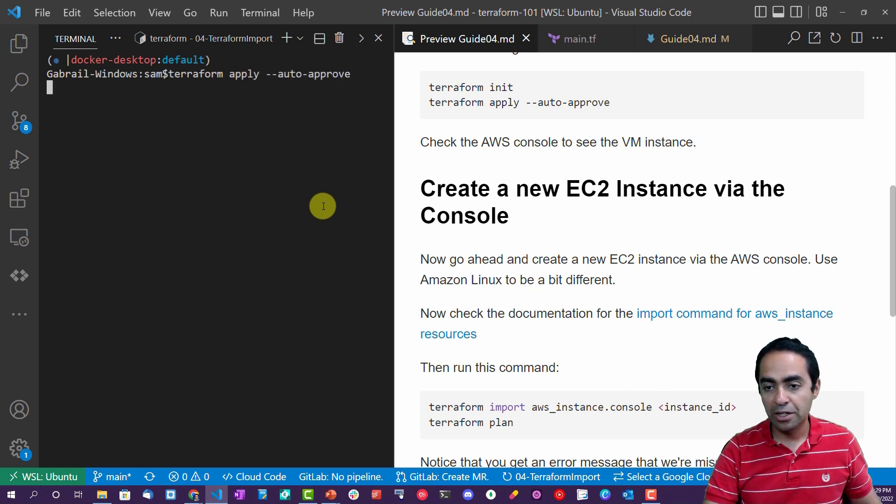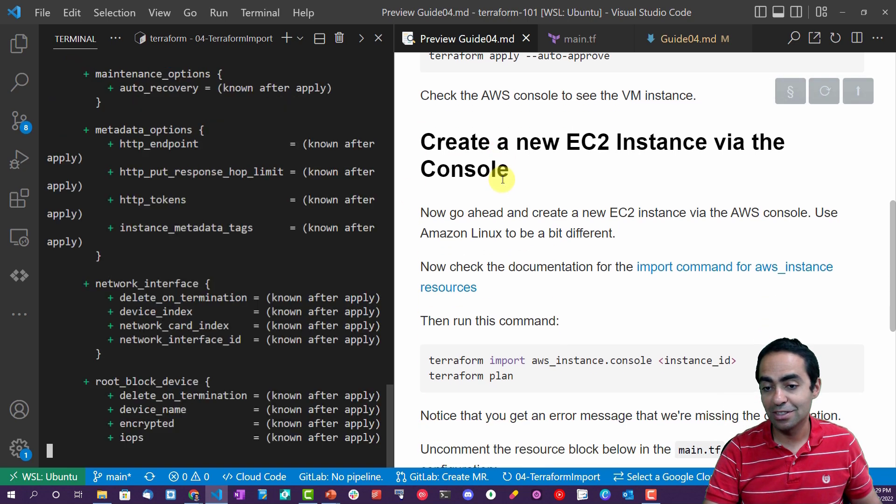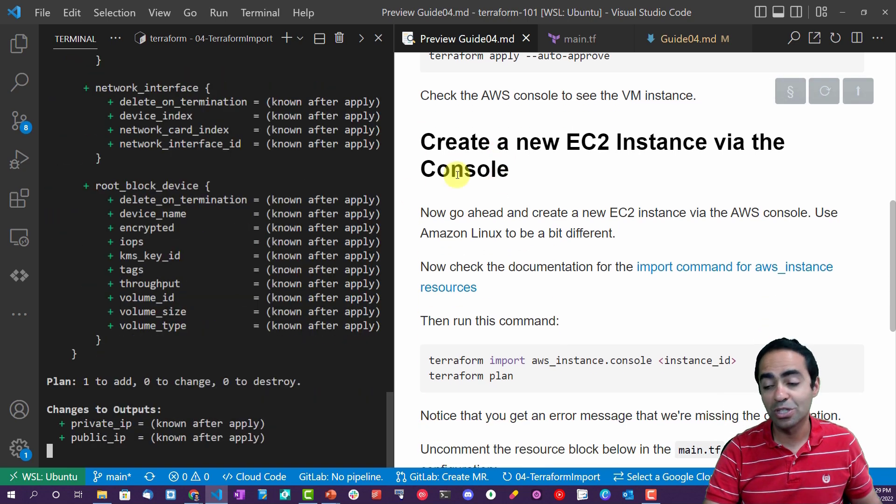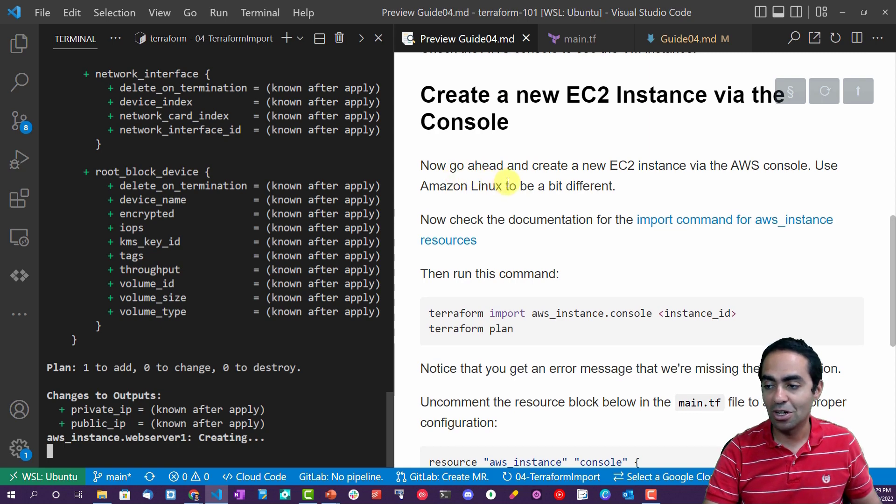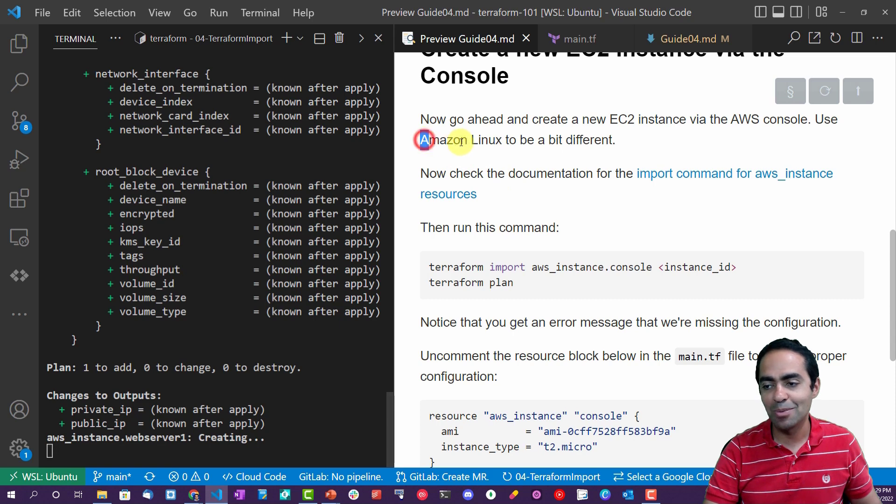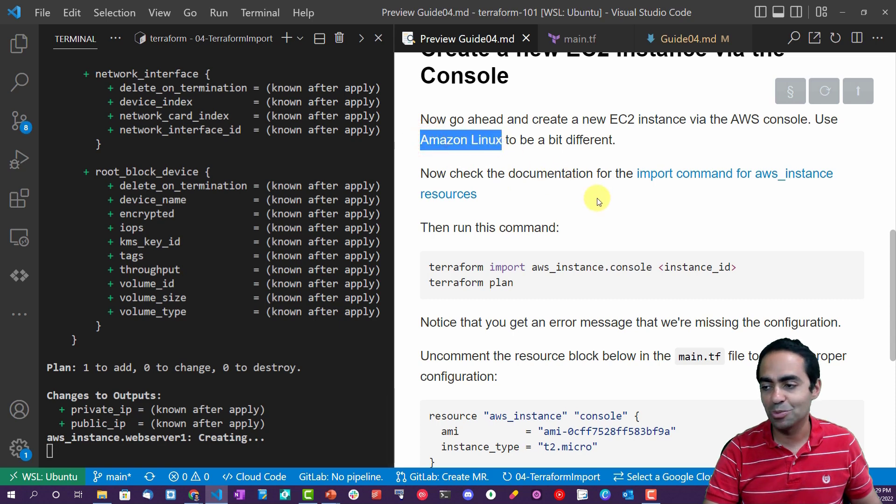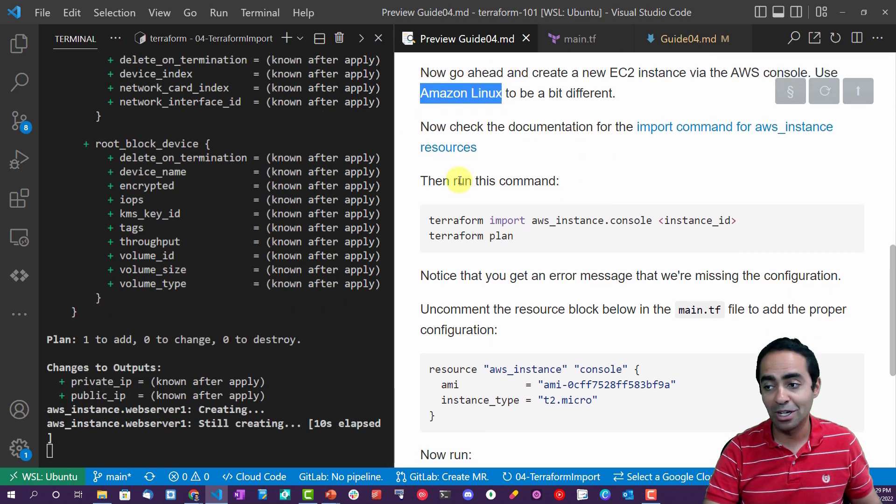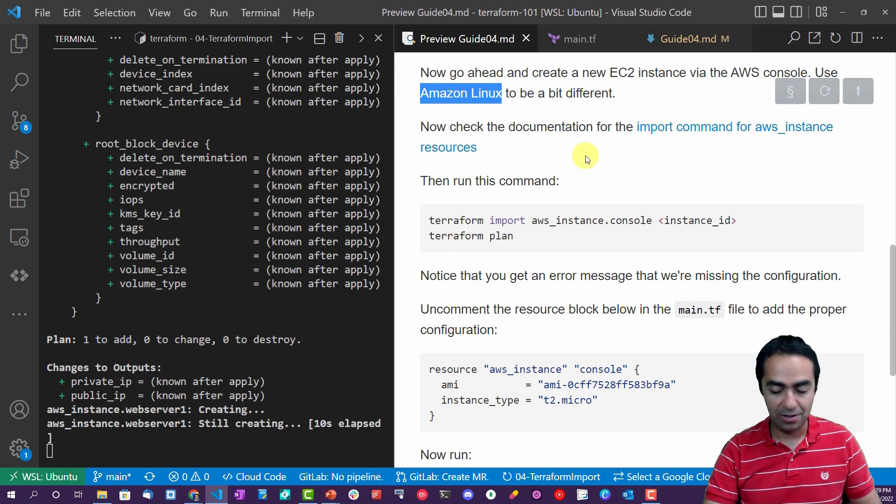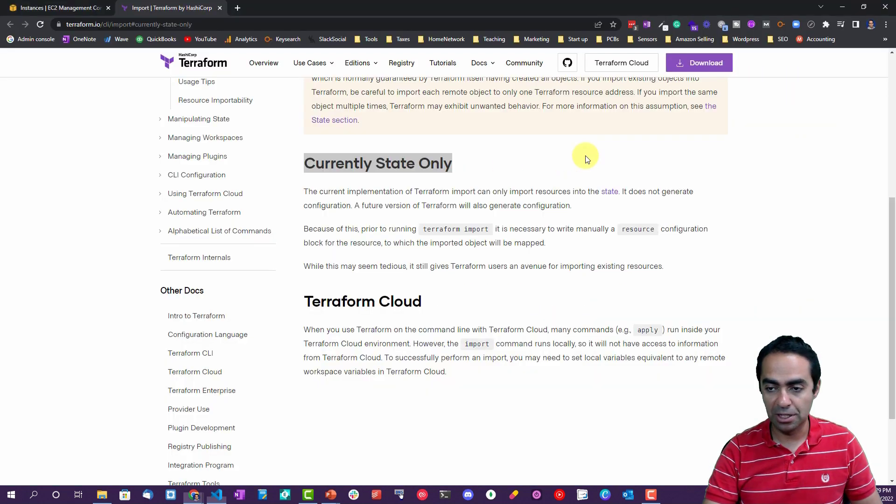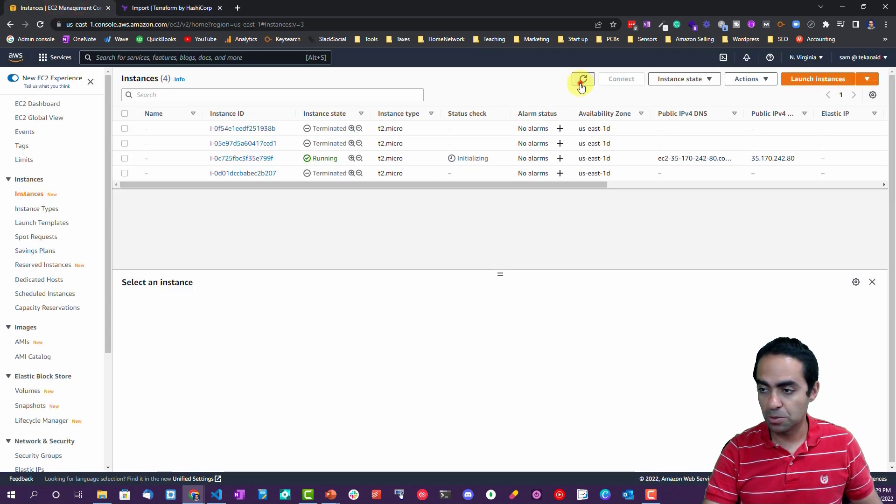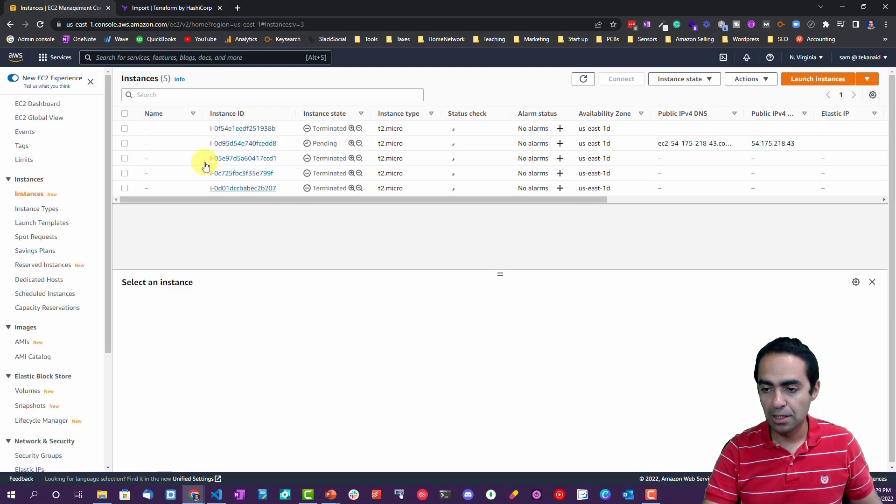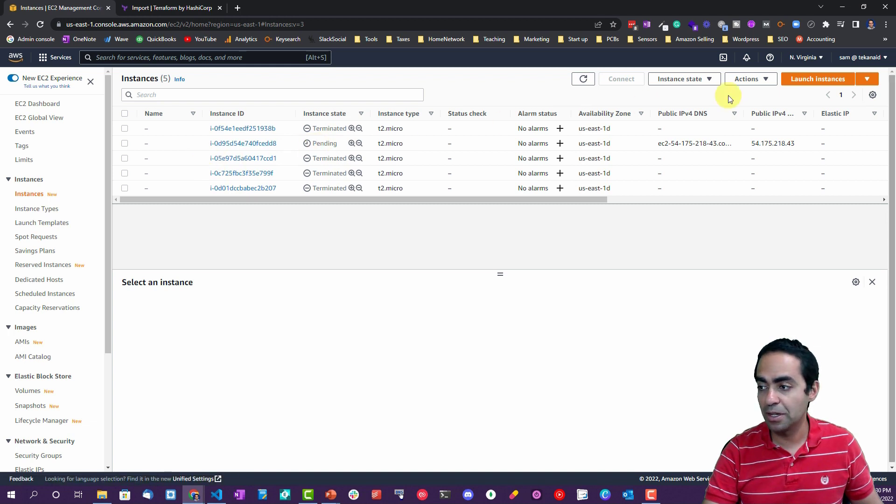Now let's apply this. Let's clear terraform apply auto approve. And while this creates the instance through Terraform, we're going to go ahead and manually create the EC2 instance from the console. And to keep things a little different, I'm going to use an Amazon Linux AMI as opposed to the Ubuntu one that Terraform is creating.